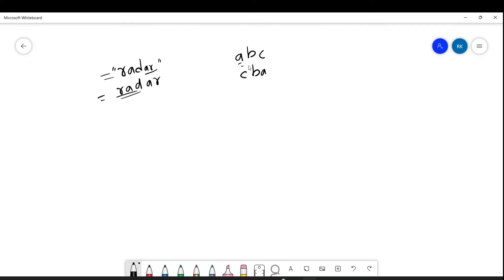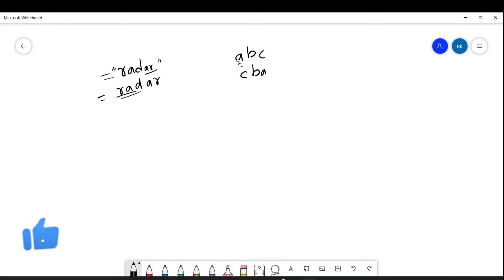If you want to understand how to reverse, I have already created a video — please check in the description. But suppose you have not watched that video, no problem, I am going to explain the same approach. We have to always reverse the string, so reverse means we have to start from the last index. We have to get this value, then this value, then this value. So definitely we have to use a loop — I am going to use the for loop for this program.